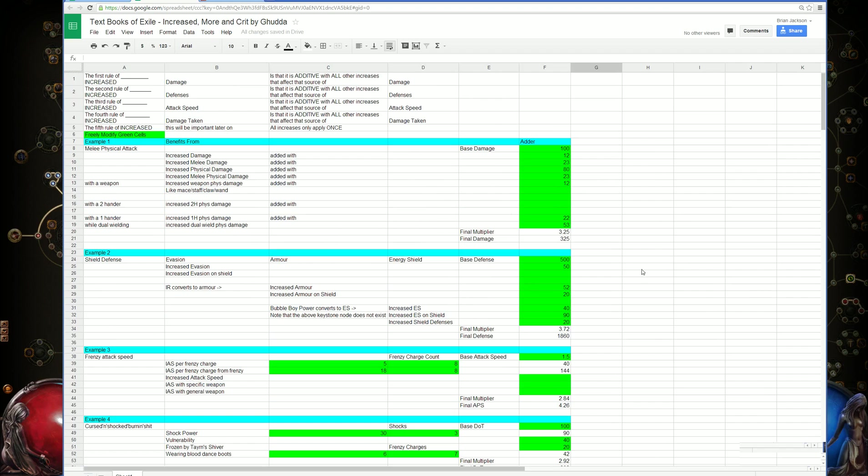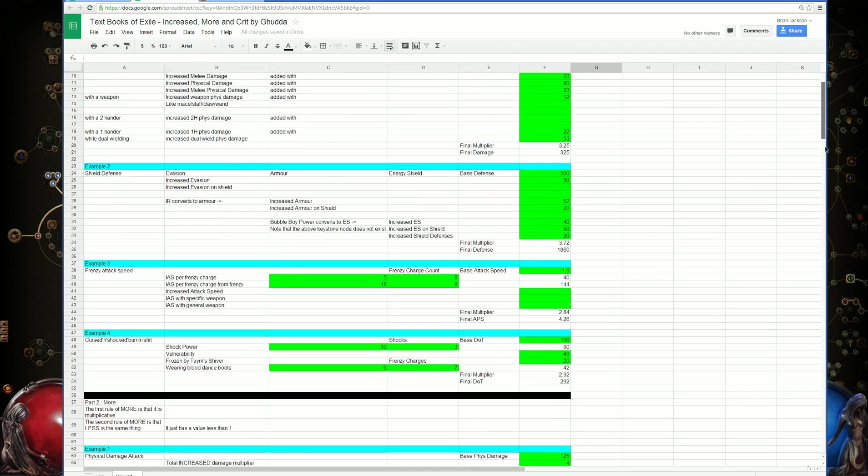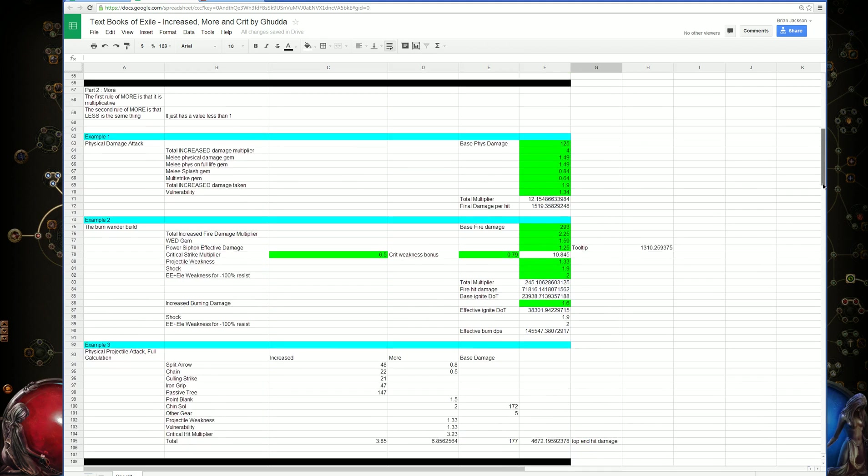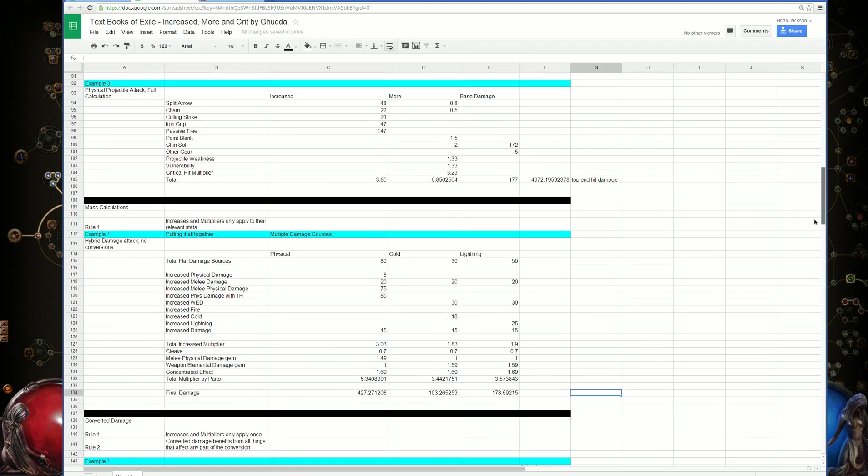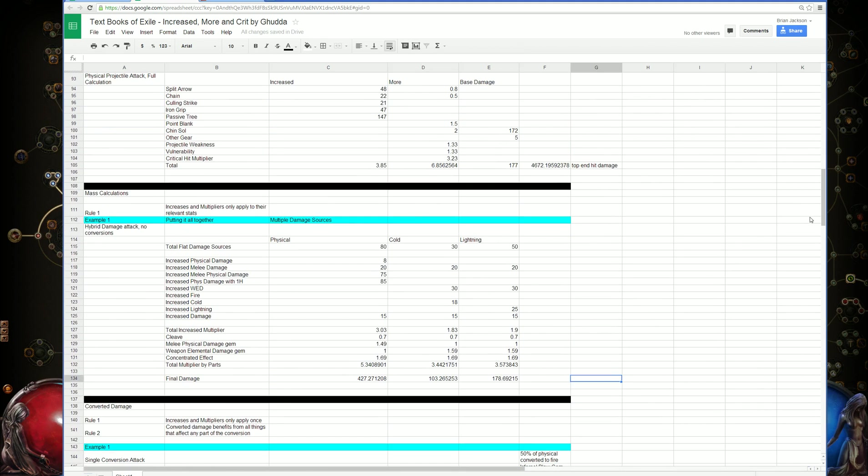After the last couple videos, I've gone over how to calculate increased damage, how to calculate more damage, and how to calculate multiple sources of damage so they each have their own damage track and their own increases.